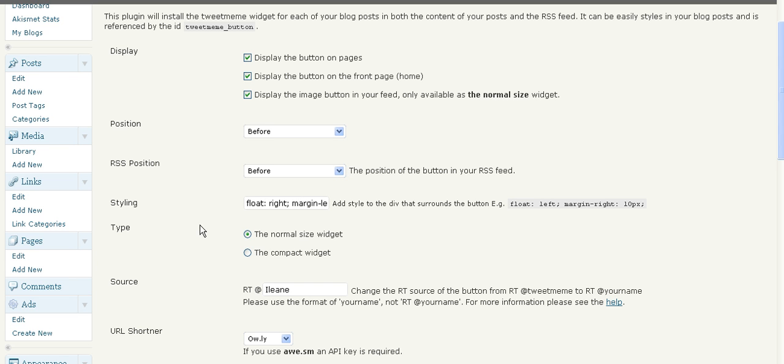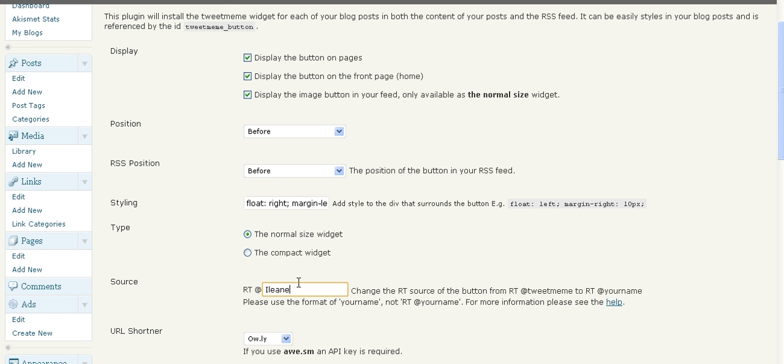But the most important thing that we're discussing today is you're going to fill in your Twitter name here. Now, you don't have to put the @ sign, you don't have to put the retweet. That's automatically going to pre-populate in Tweet Meme. The only thing you have to fill in is your Twitter name.